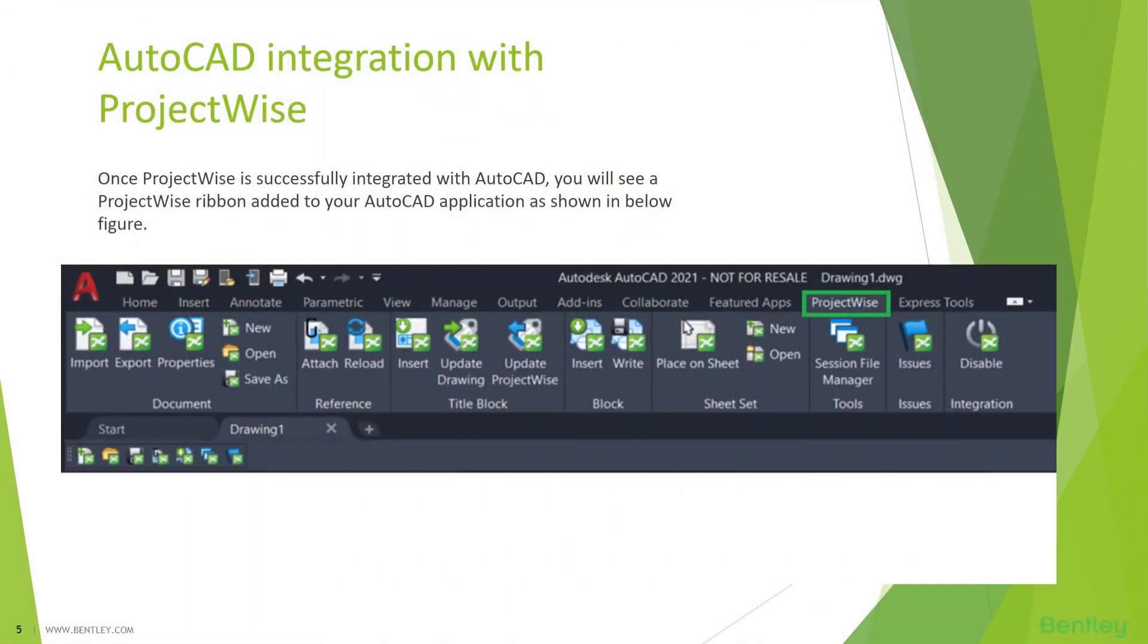I will hand over to Zafar now to go with AutoCAD integration with ProjectWise. Thank you. Hello, guys. I hope you can hear me well. And today, I'm going to talk about the AutoCAD integration with ProjectWise.